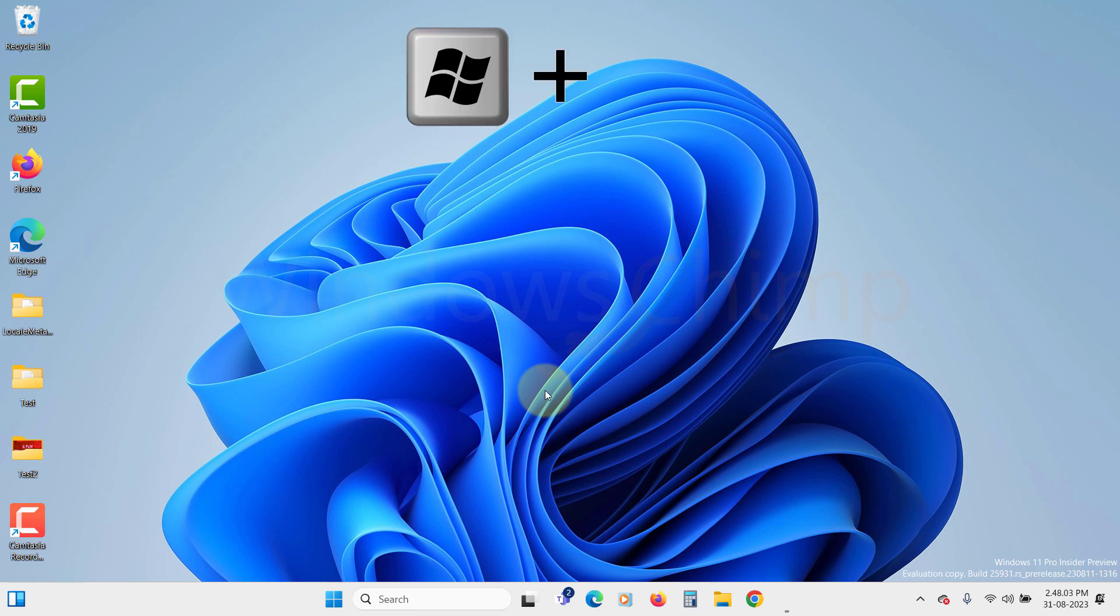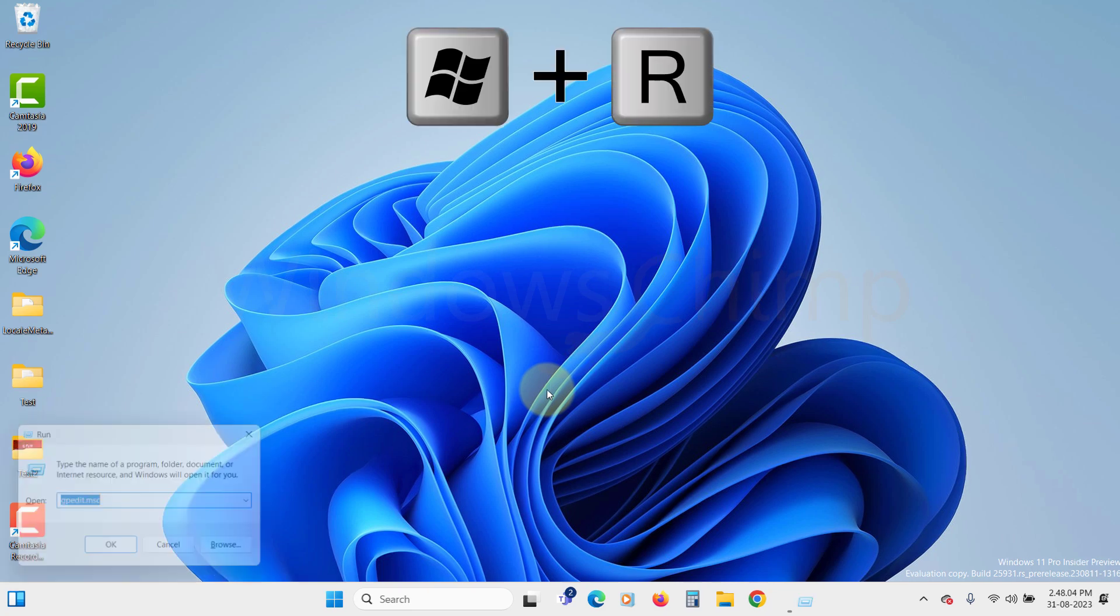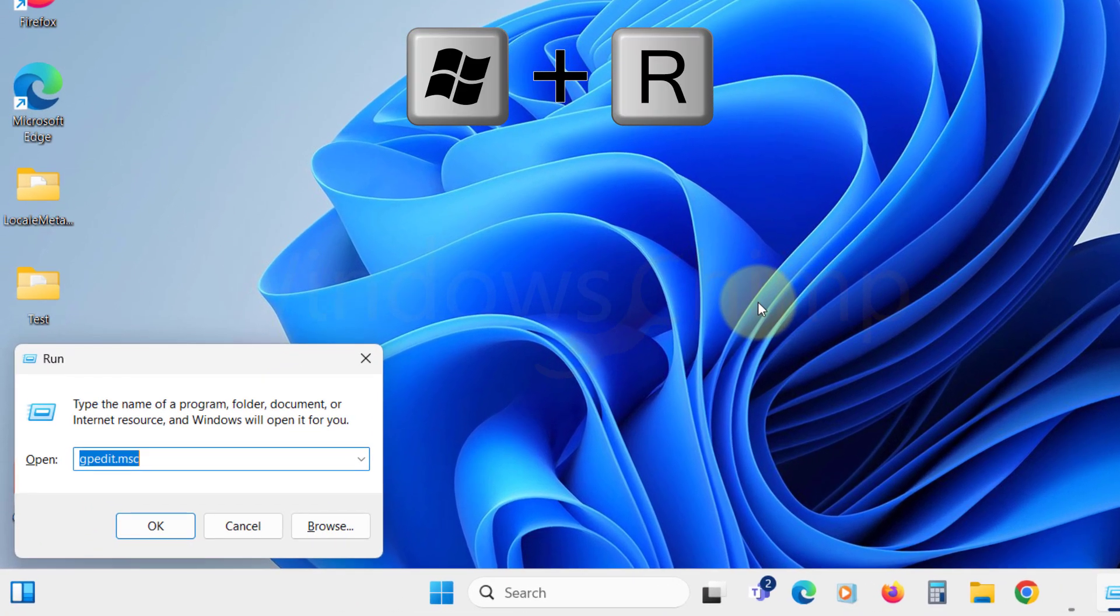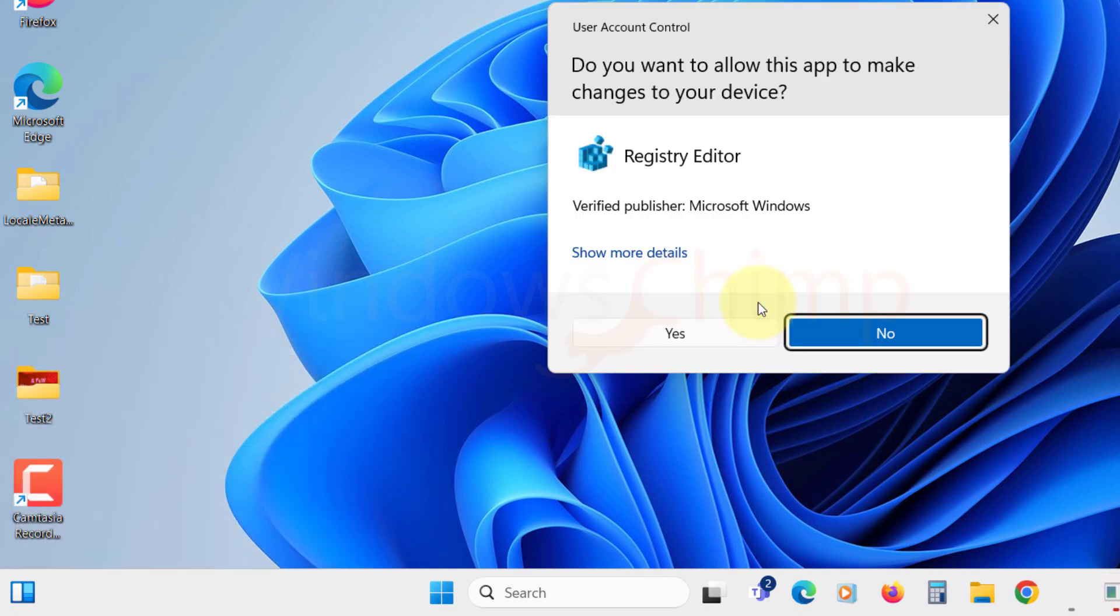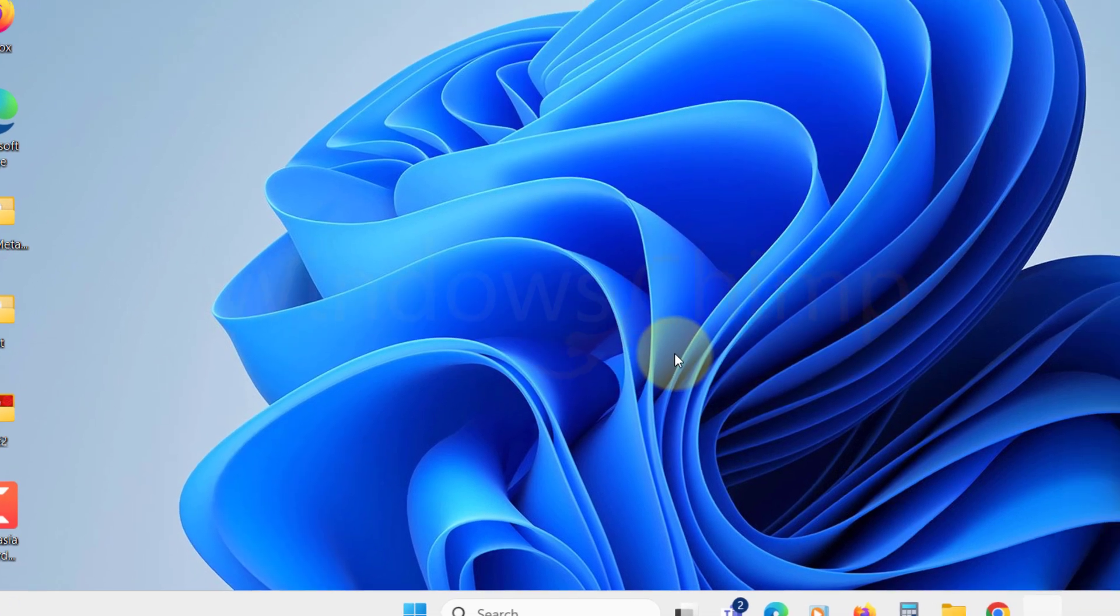Press Windows plus R to open the run box. Type regedit and click OK. Click Yes if prompted by User Account Control.